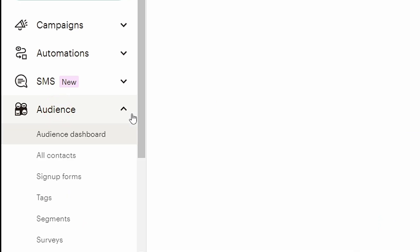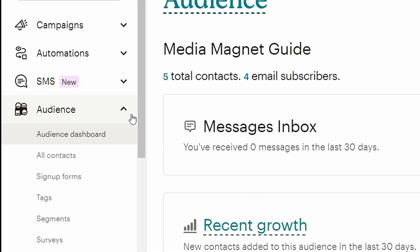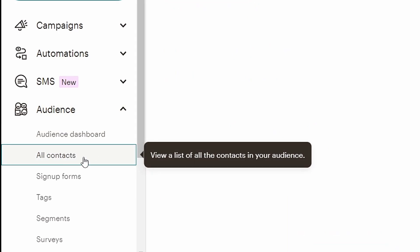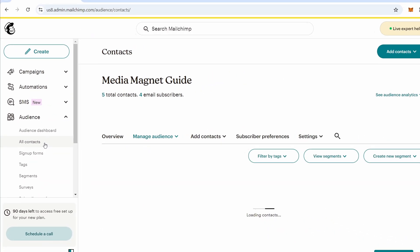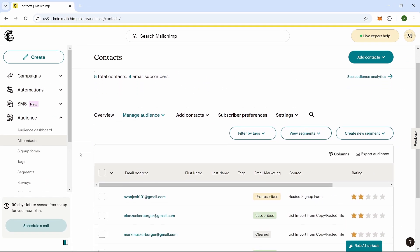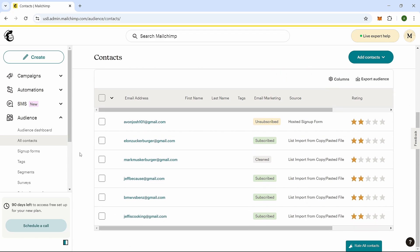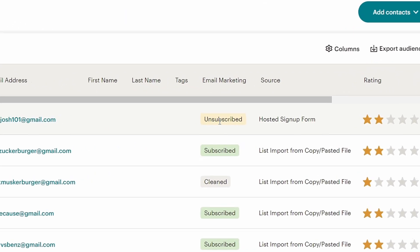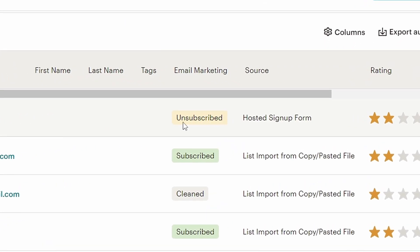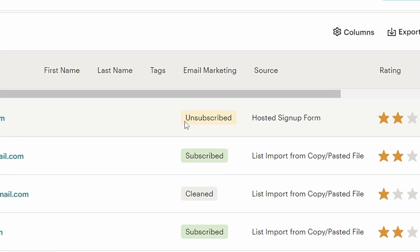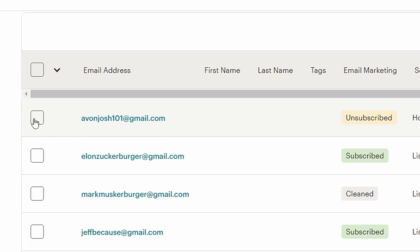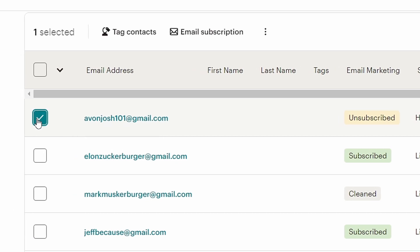This will take you to a section where you can see your list of contacts. Click on All Contacts to view everyone who is part of your audience. You'll now see a list of all your contacts. Find the person who unsubscribed and whom you want to re-subscribe. Click on their name to select them.